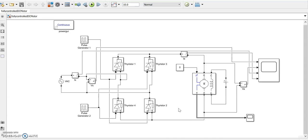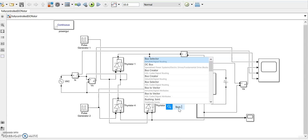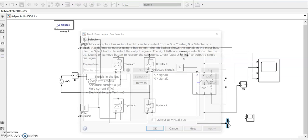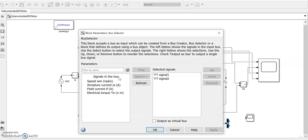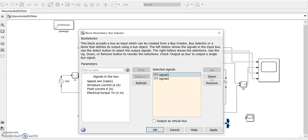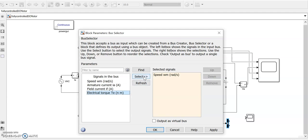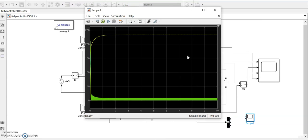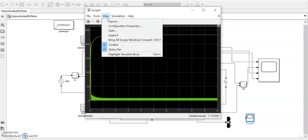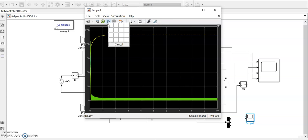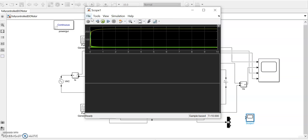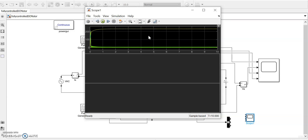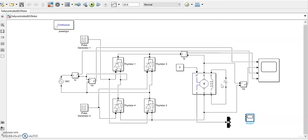When you see signals in the bus, there is speed, armature current, field current, and electrical torque. We will select speed as an output, we will again select torque as an output and let there be the armature current also. Three inputs we have selected from this.